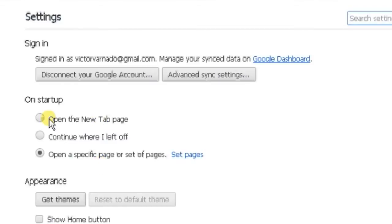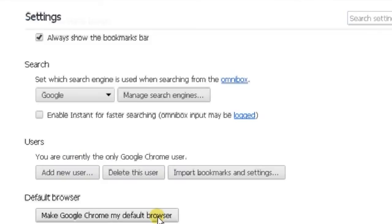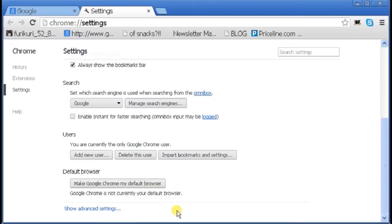On Startup, you can open the new tab page or continue where you left off. If you want to restore all pages, you should click on Continue where I left off. Go ahead and do that, and it's done.